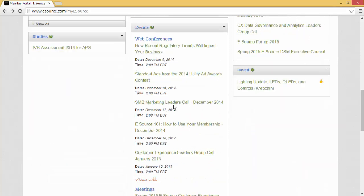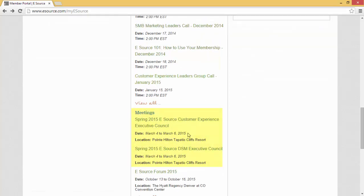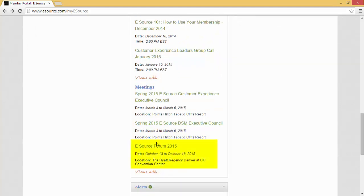Let's talk about networking for a minute. We know that in the utility industry, sometimes your peers are your best asset — to get the inside information on what's working and what's not in utilities across the U.S. and Canada. Because of this, we offer tons of opportunities for you to connect with other utilities. For example, leader calls — each of the service areas has several quarterly calls that bring together utility people who work on specific tasks for an hour-long call. We also have web conferences, closed-door leadership meetings, and of course our big fall conference, the eSource Forum in Denver. You can also find what's happening by subscribing to our events newsletter.